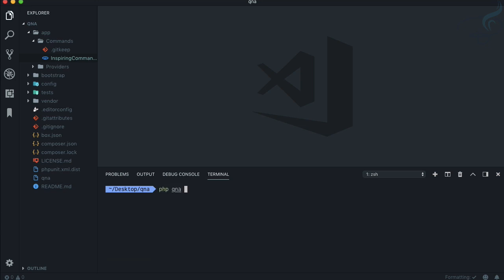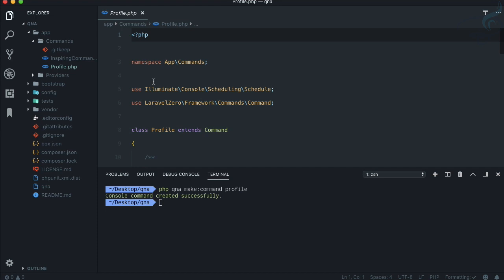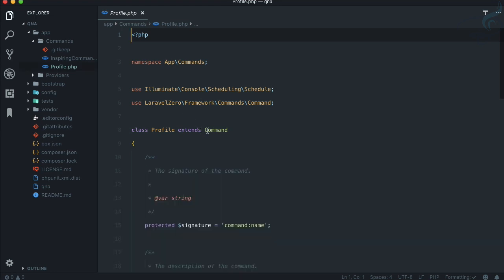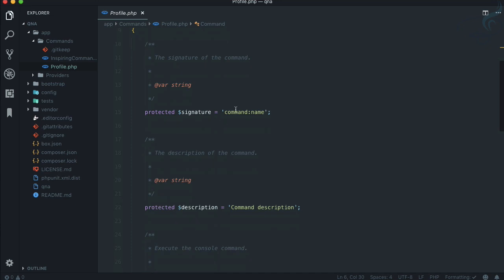To create a new command, I run 'php qna make:command' and name it 'Profile'. We want to ask for the user's name and email and save them to a file. The generated profile command extends the Laravel Zero framework Command class — exactly like creating an Artisan command in Laravel. You give it a signature, which is the command name.